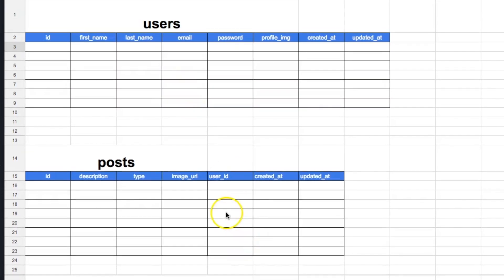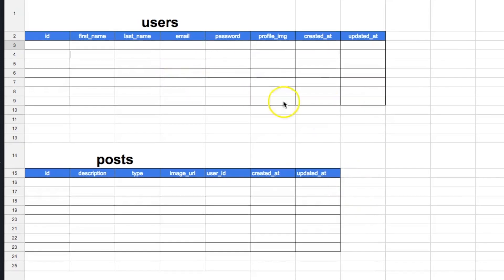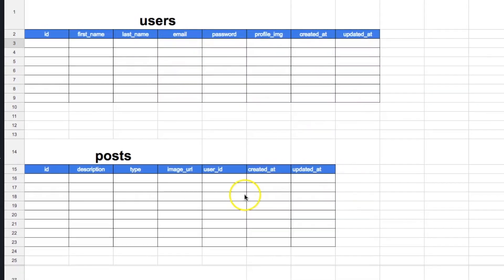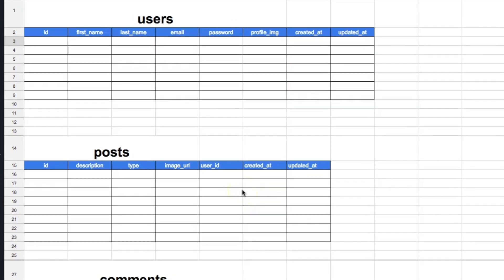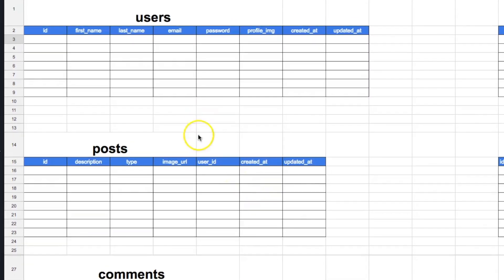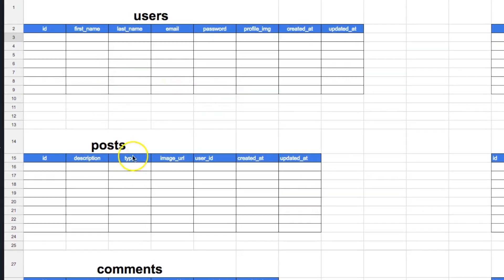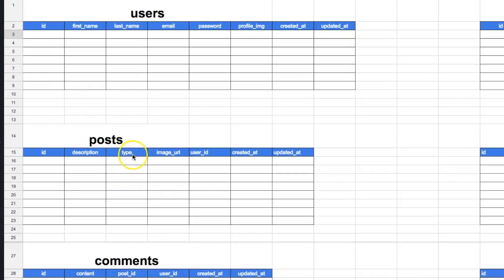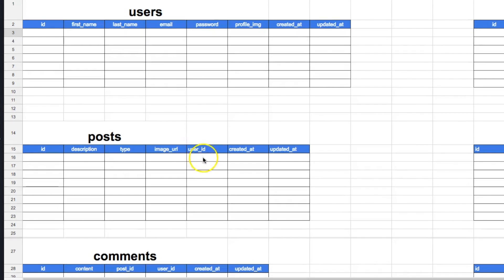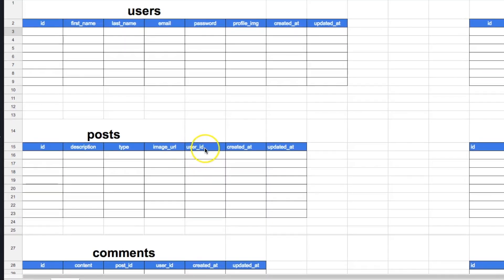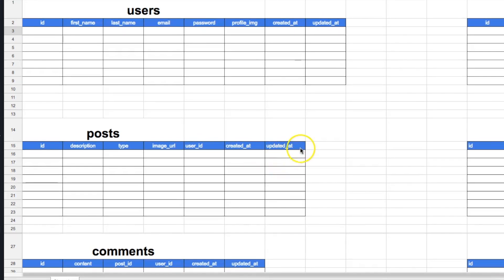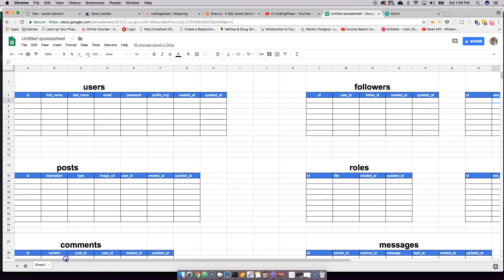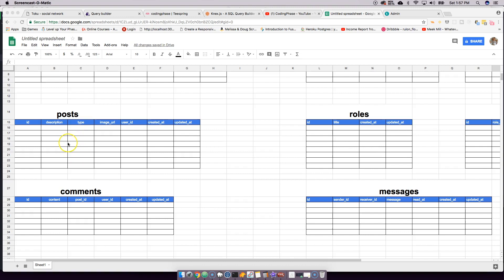Next we have posts, which will be a one-to-many relationship — one user can have many posts. The posts table has an id, description, type of post, image URL, the user_id that created the post, created_at, and updated_at. That's how the posts and users relationship works.